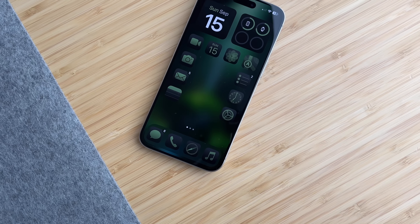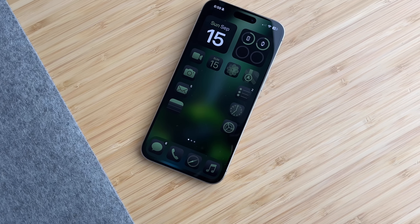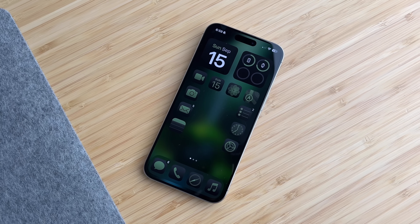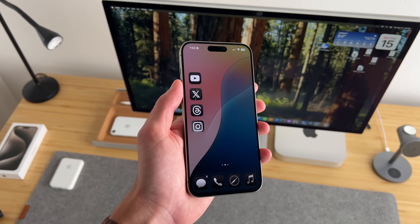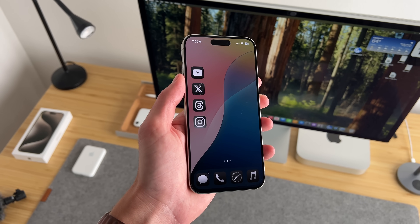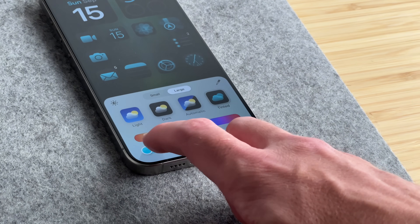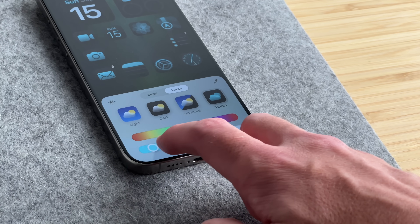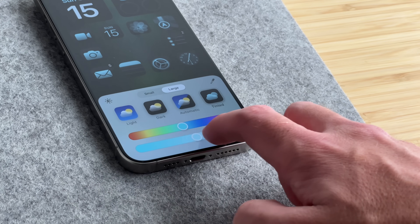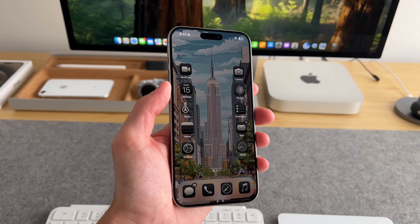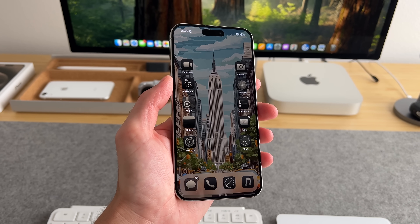iOS 18 is officially here and it brings the most customization features we've ever seen on iPhone — from putting your icons wherever you want to being able to theme your entire setup. Here's your go-to guide for iOS 18 customizations. Hey everyone, it's Andrew and welcome back to the channel. Let's get right into it with what's new on the lock screen.